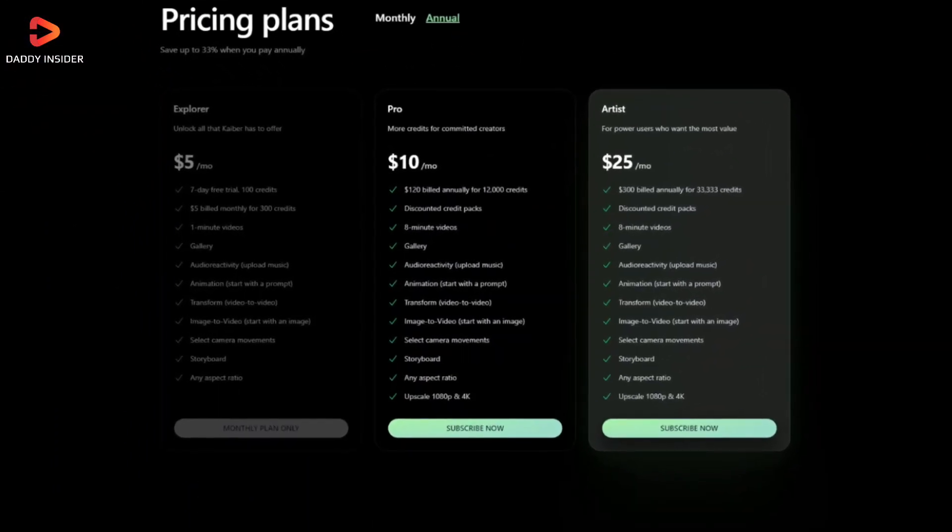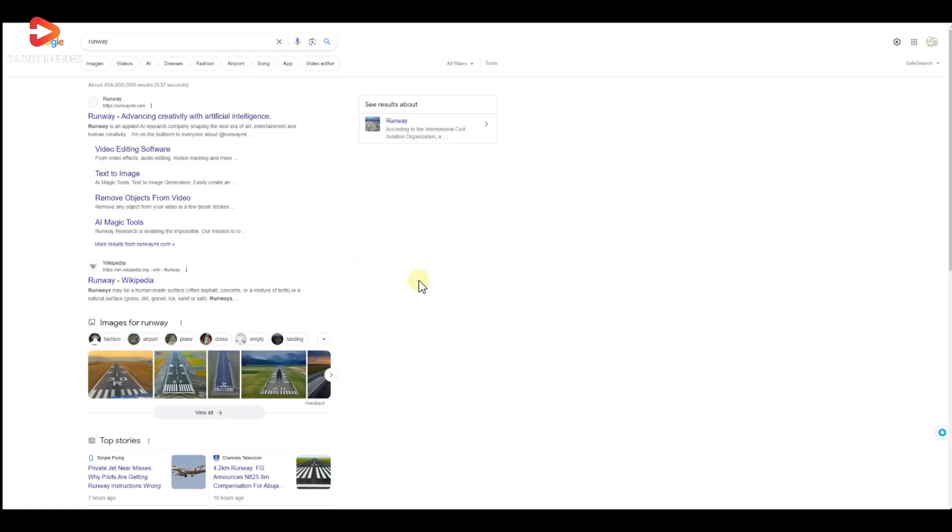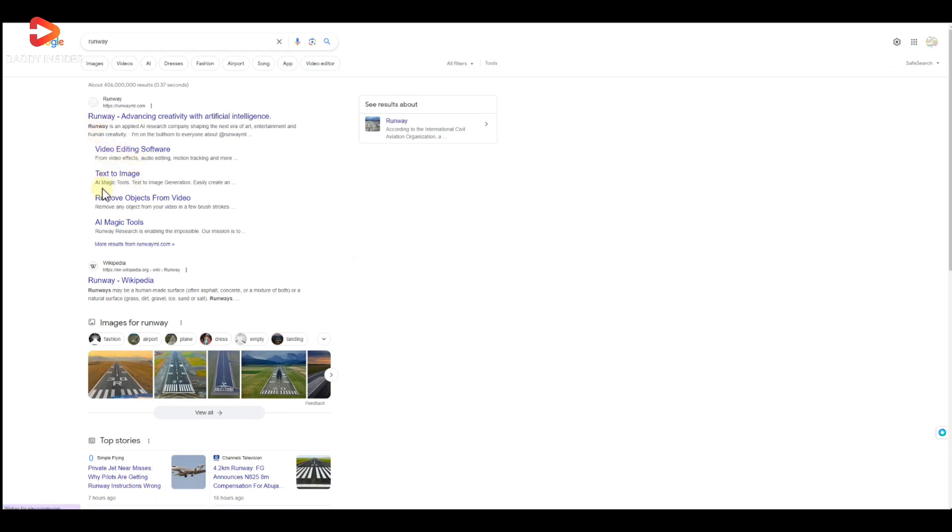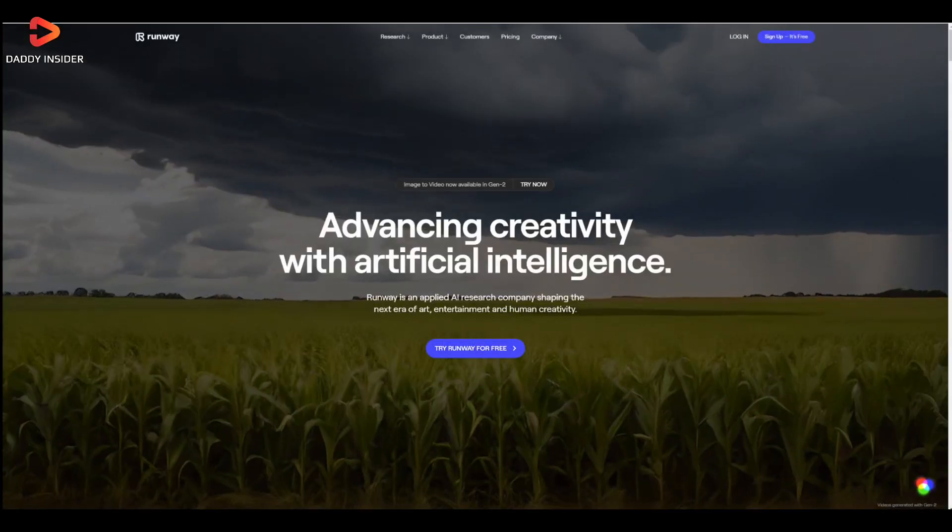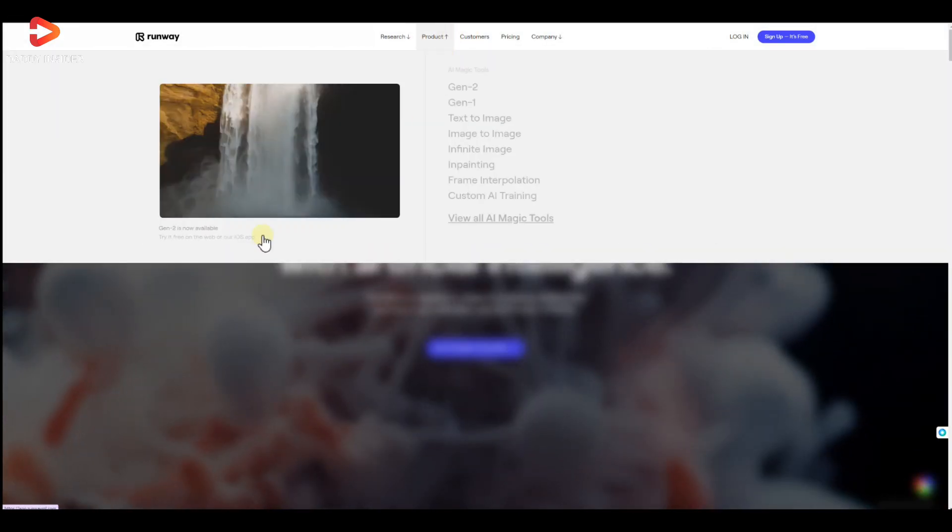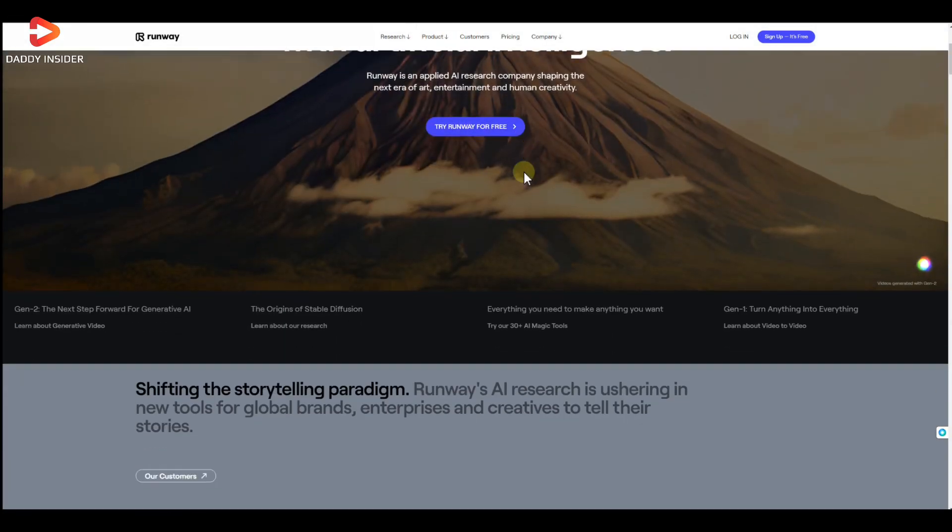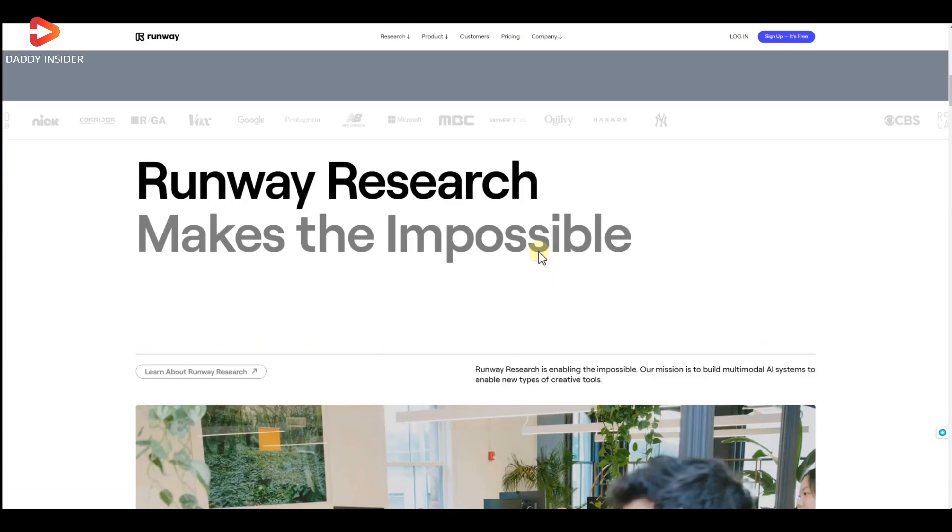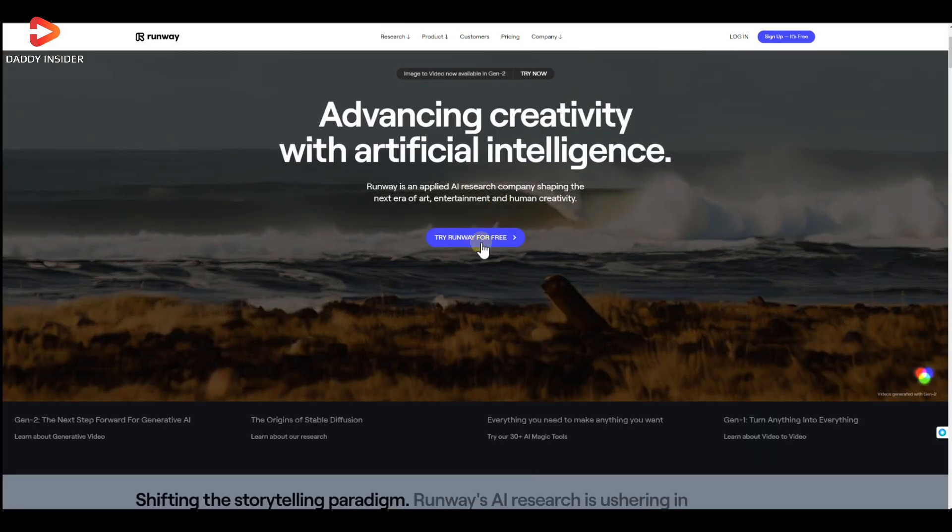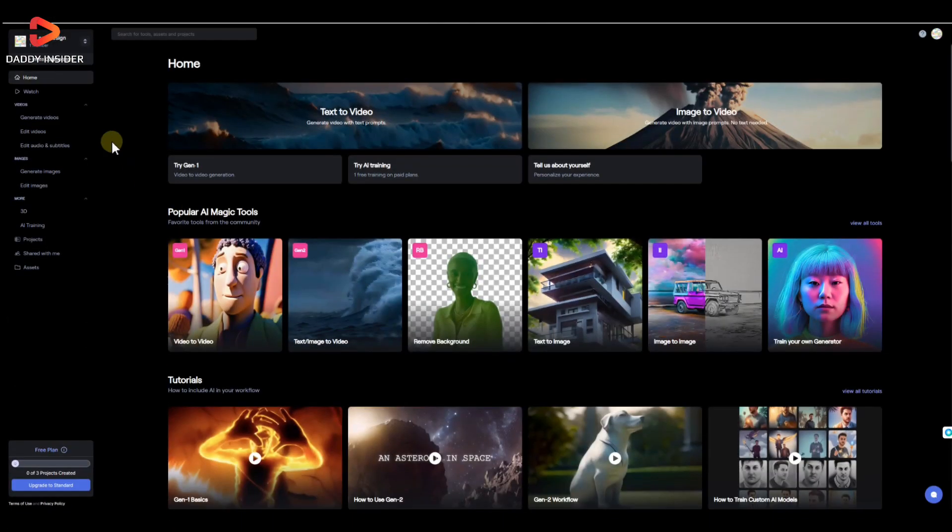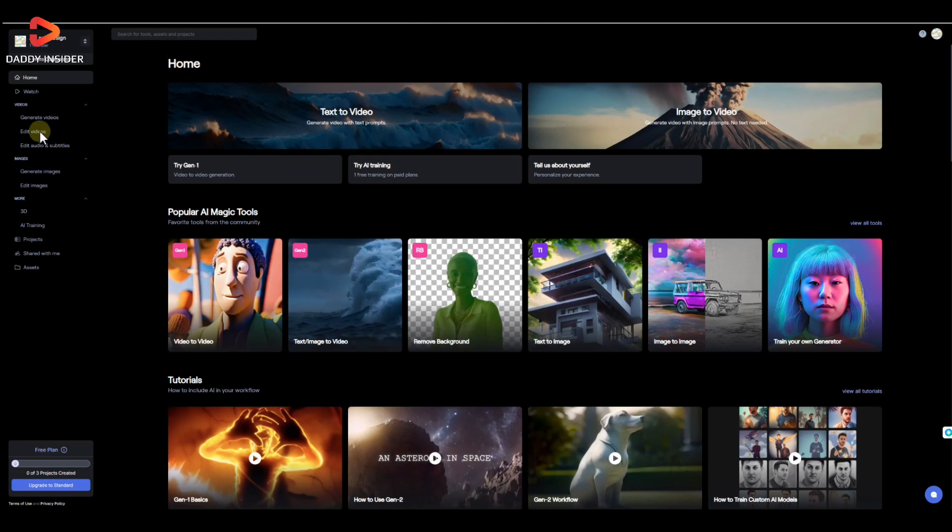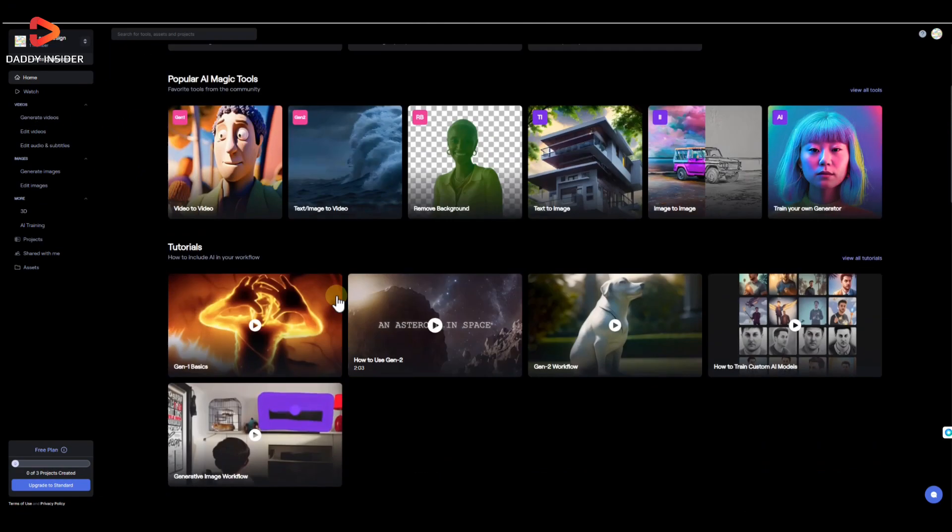Next up on the list is Runway, an AI-powered video editing tool or website that offers an extensive range of features for image, video, and audio editing, along with creating videos from text. Basically, what this tool does is it allows us to turn images into videos with ease.